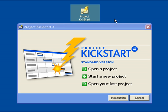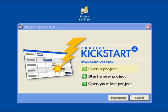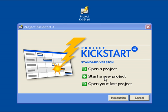Start the program by clicking on the desktop icon. Once the program is activated, this screen appears asking if the user wants to open a project, to work on a previously developed plan, to start a new project, or to open the last project that the user has worked on. Since we are new to Project Kickstart, we'll start a new project.